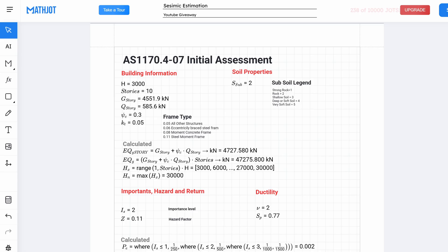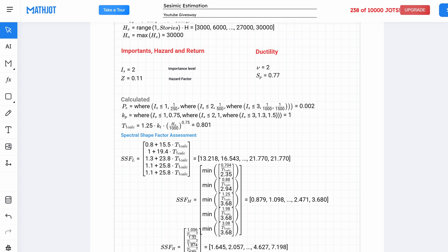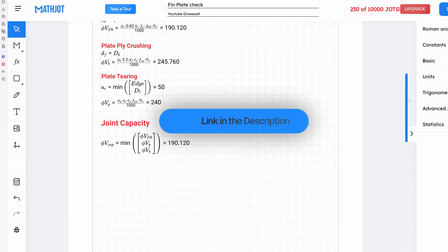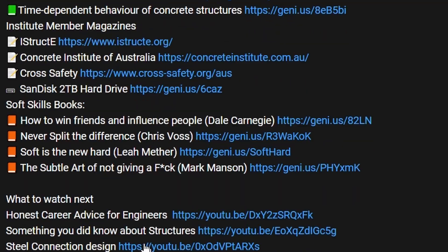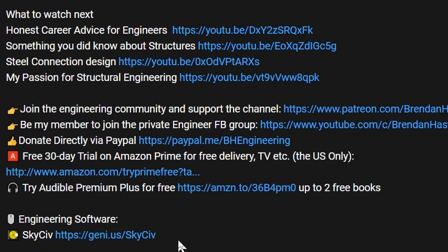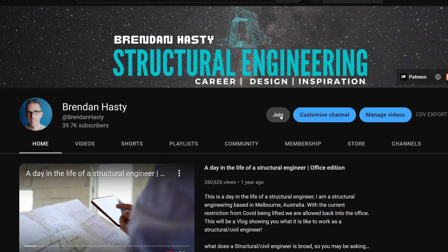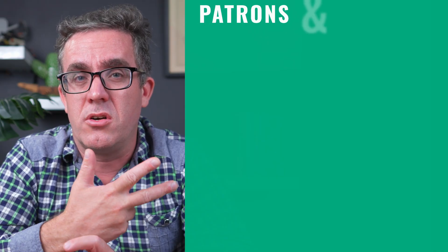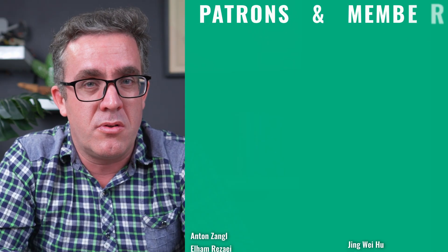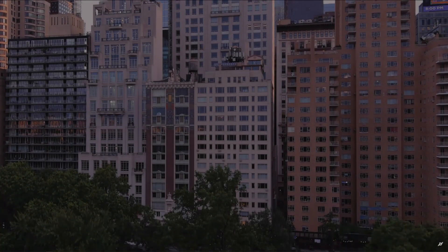I've linked all of these different rules of thumb and MathJots spreadsheets in the description below. I hope you check them out, try them out, and duplicate them for your own use. If you're interested in supporting the channel, you can become a YouTube or Patreon member — without that support, this type of content would not be possible. Keep learning, and I hope to see you next week!